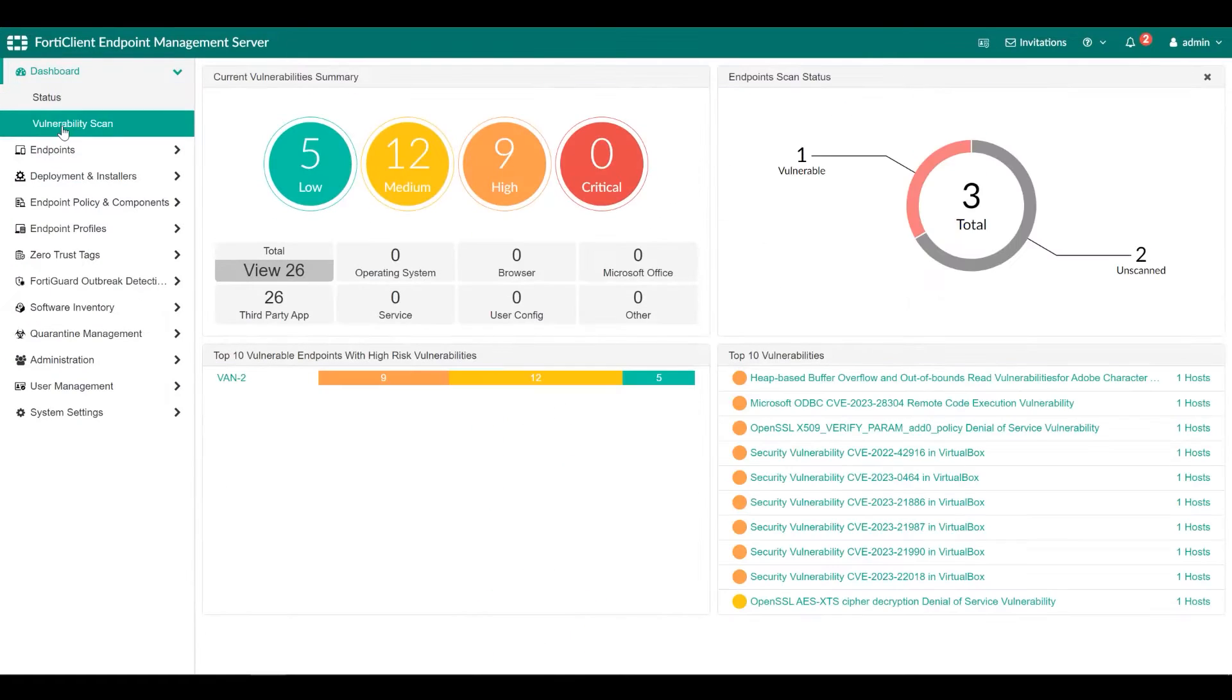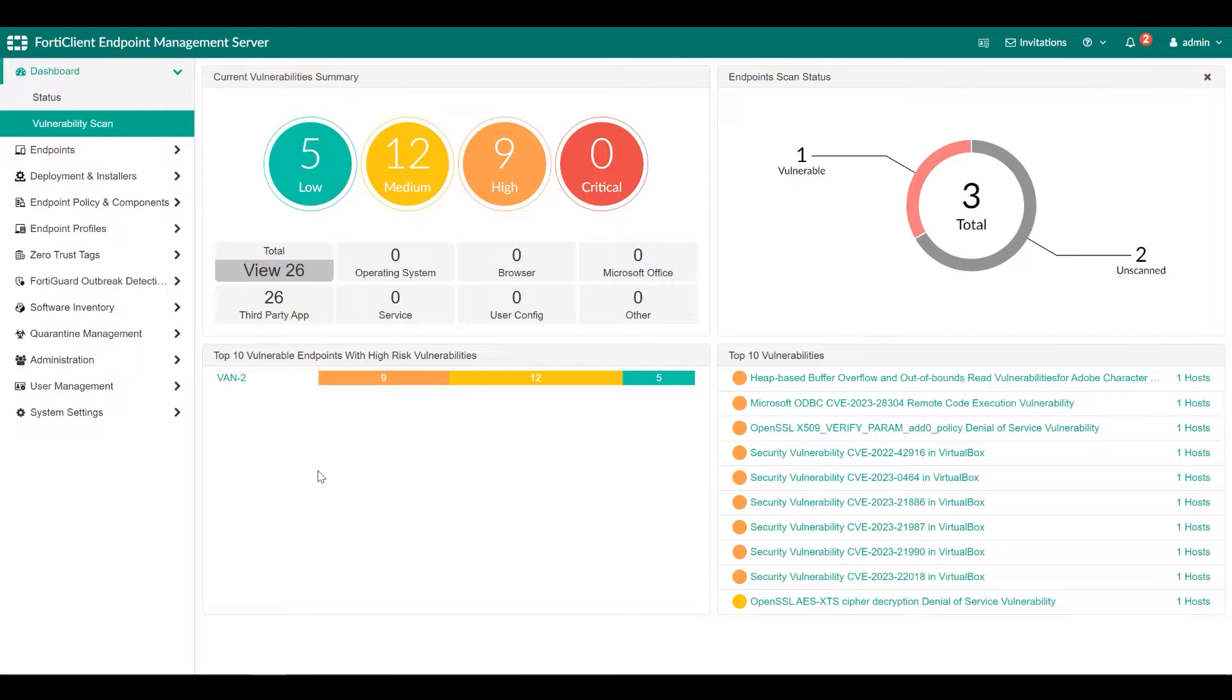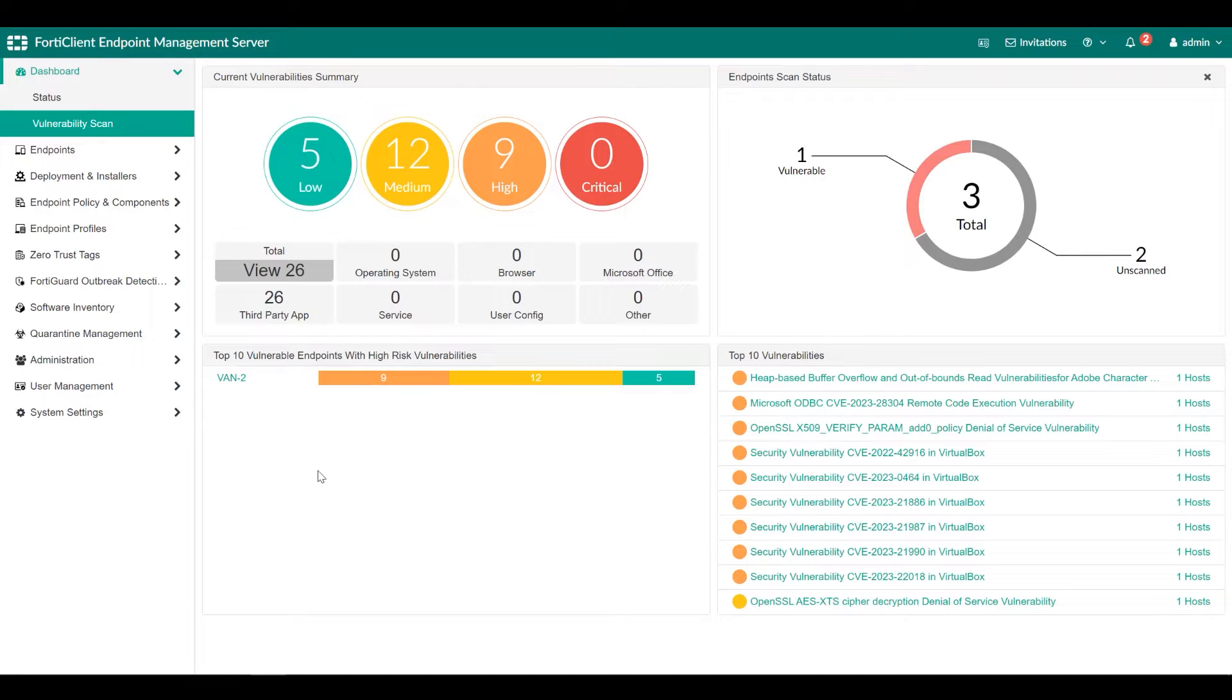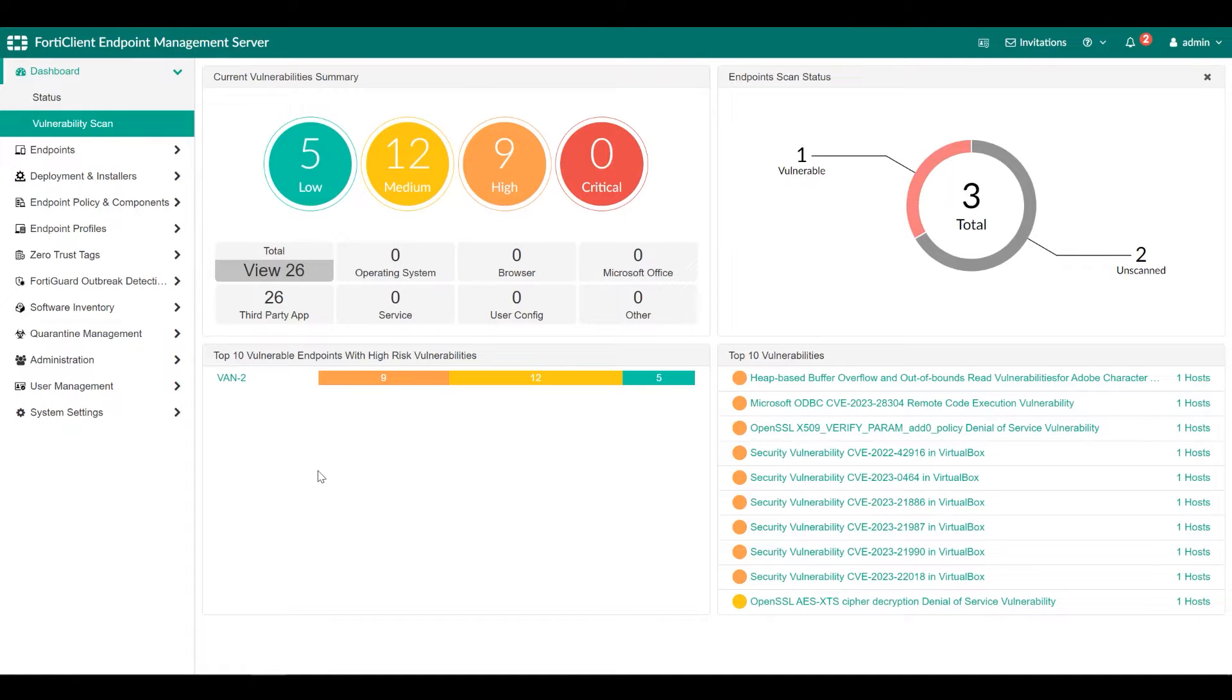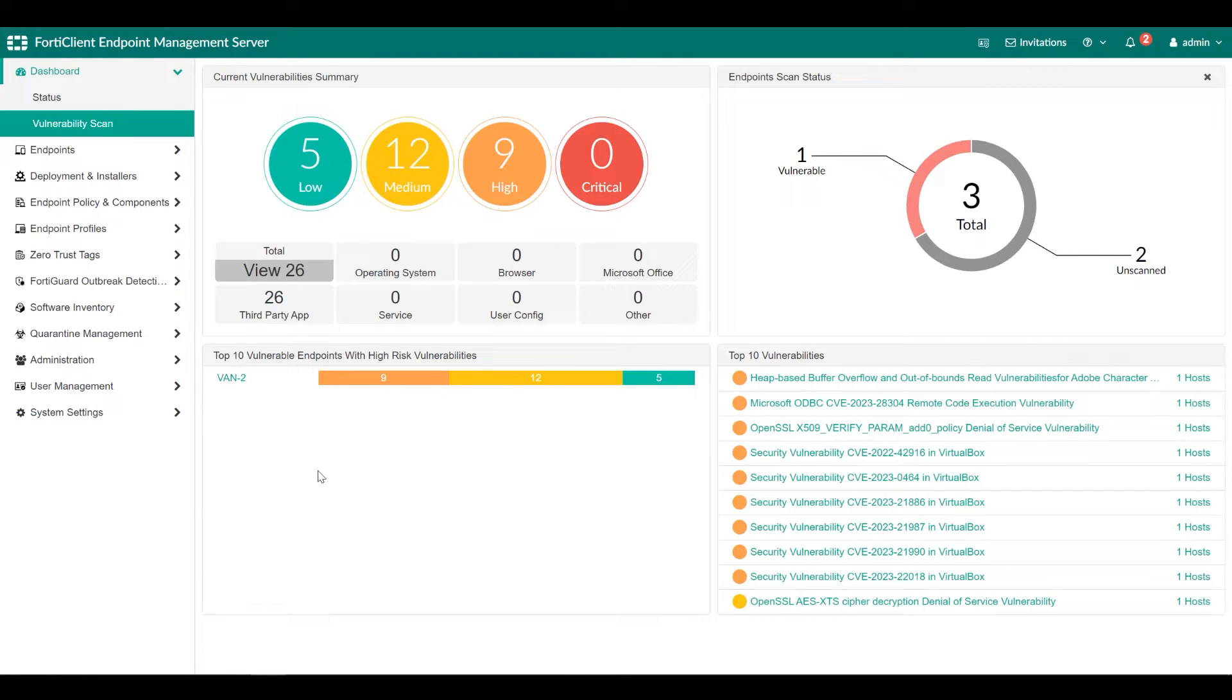Go to Dashboard and then vulnerability scan to view a variety of charts and widgets containing a summary of vulnerability scan information from endpoints. With this, we conclude our video. For full configuration details, please refer to the EMS Administrator's Guide. And for more technical videos, please visit video.fortinet.com.